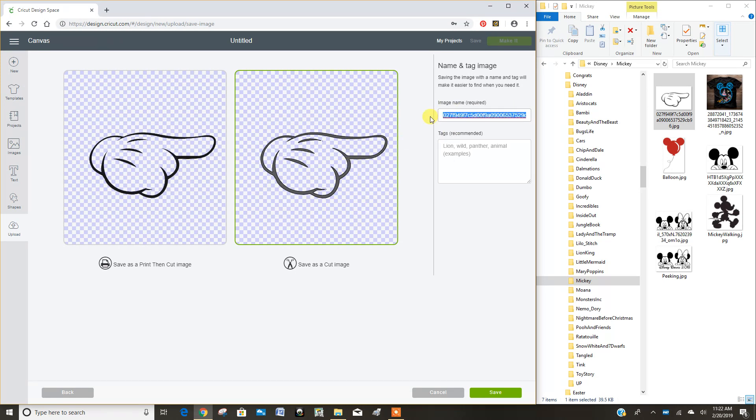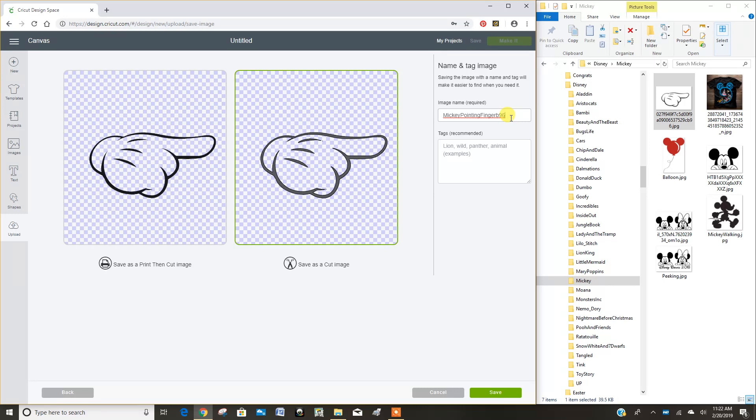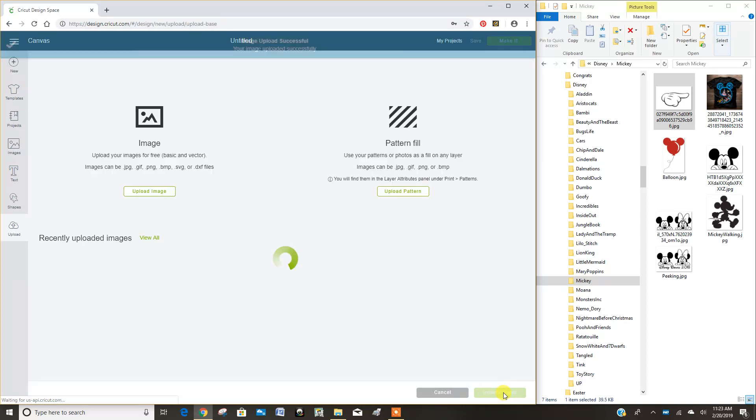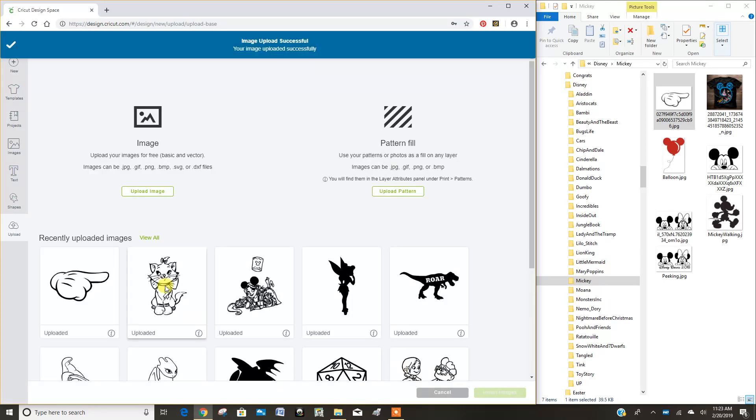Then I'm going to change the name of this to Mickey Pointing Finger and then I hit save. And now it comes up as one of my images.